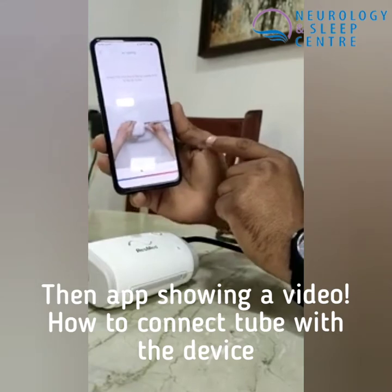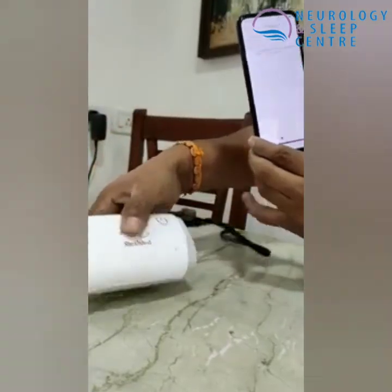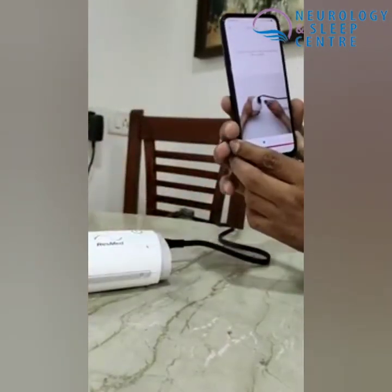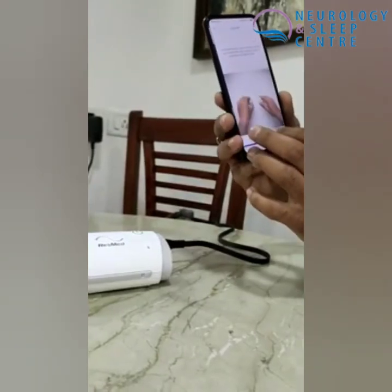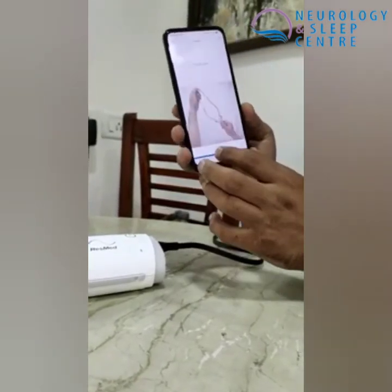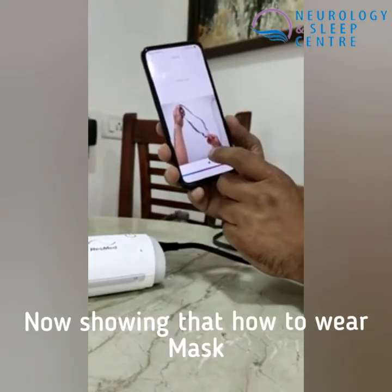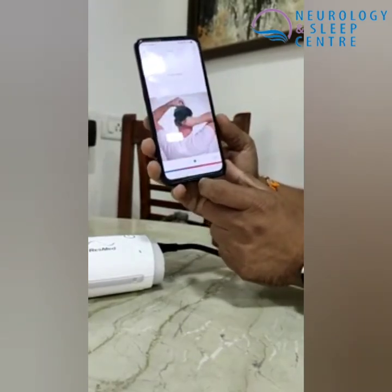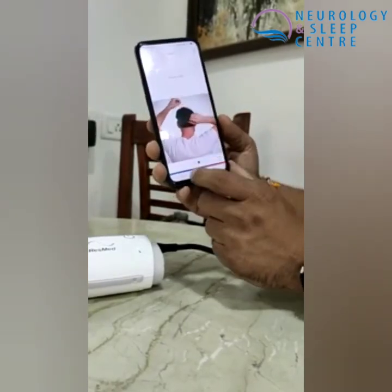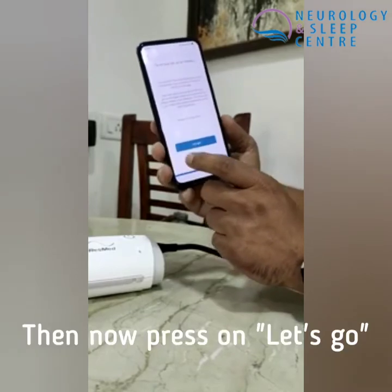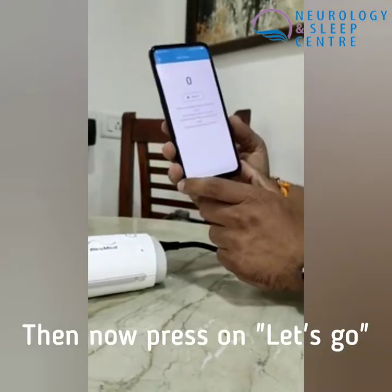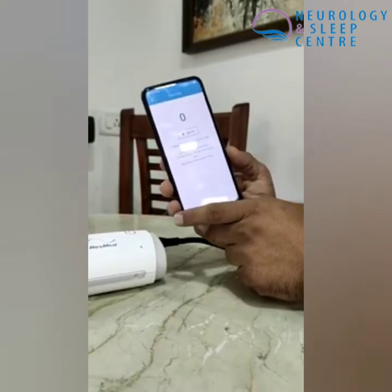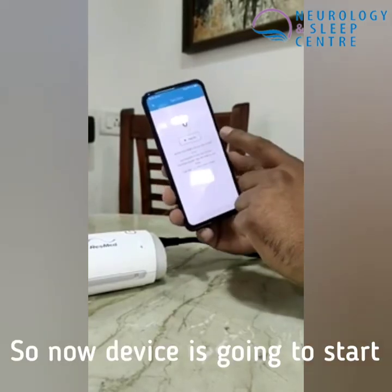Now the device is showing a video on how to connect the tube, where the on/off button is, and how to wear the mask. Now let's go — the device is going to start.